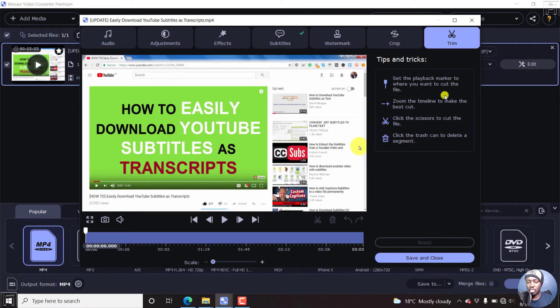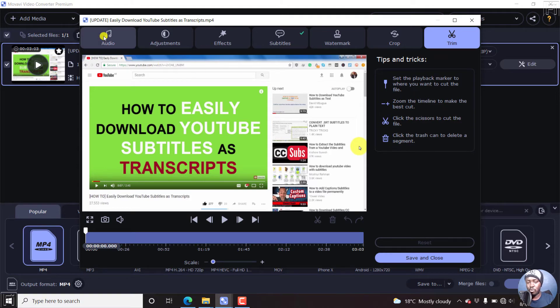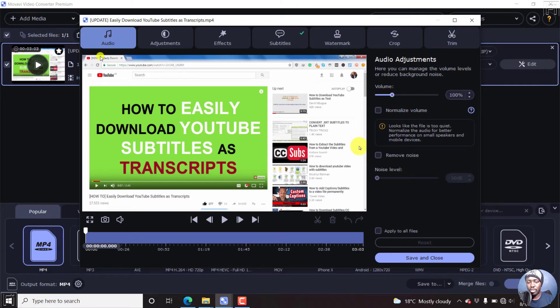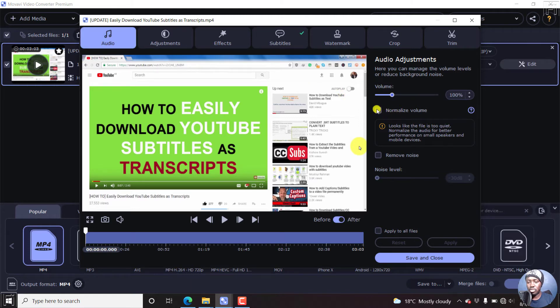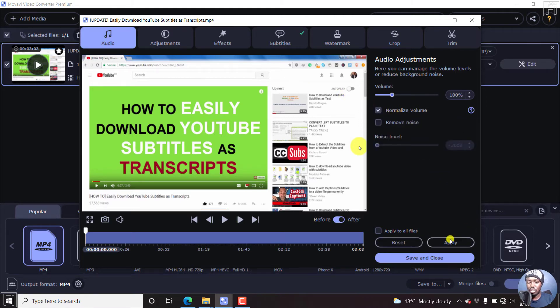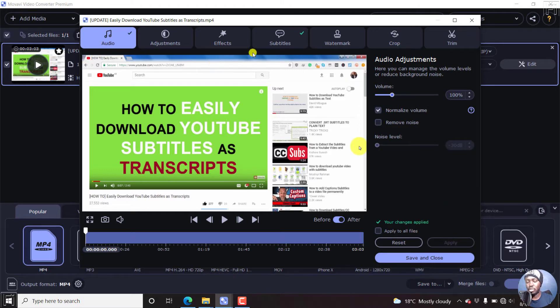Now, this new window that pops out, we can first of all begin by clicking on the audio. And once we click on the audio, what we need to do is we need to normalize the audio. That's okay, we can just apply that. So that has boosted the audio.